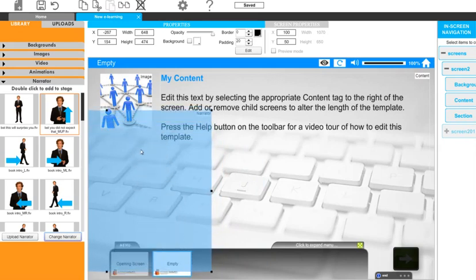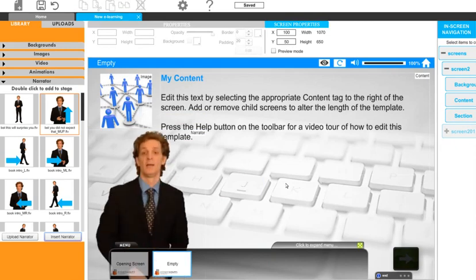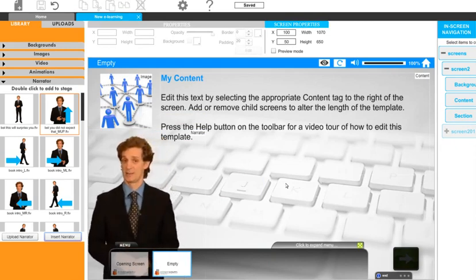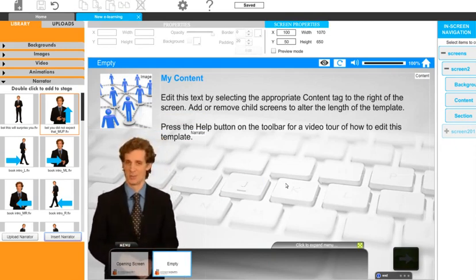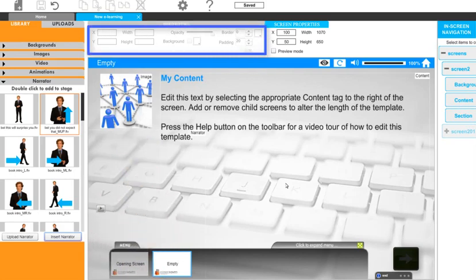We can then reposition this or any element on the screen by clicking on it and dragging it around the screen.